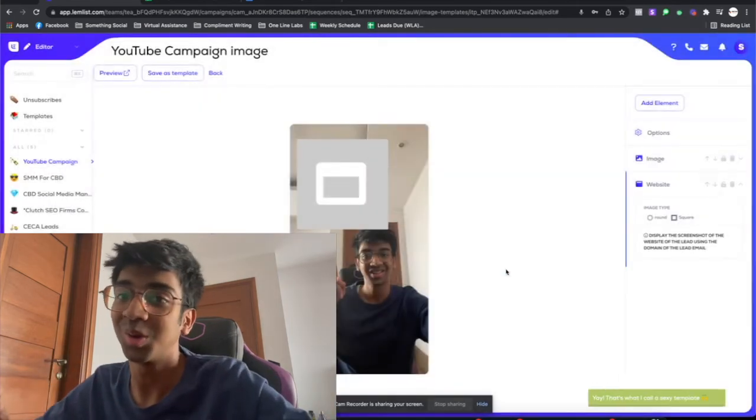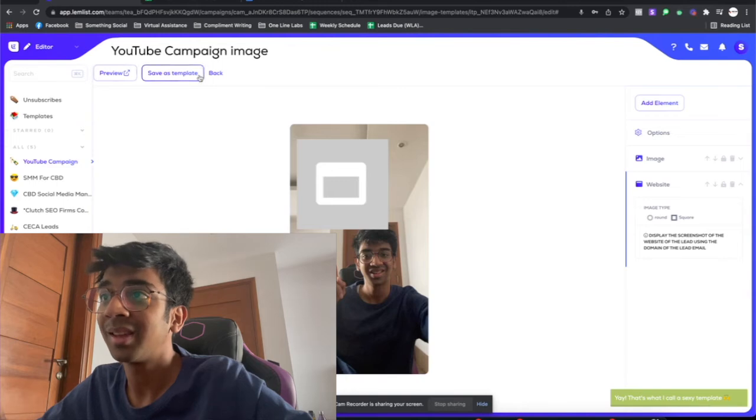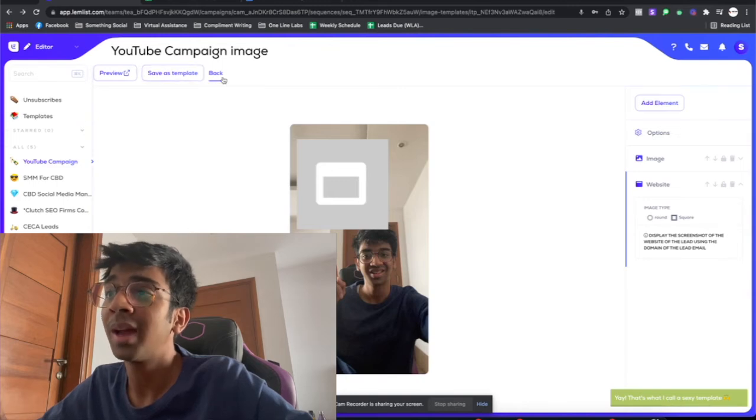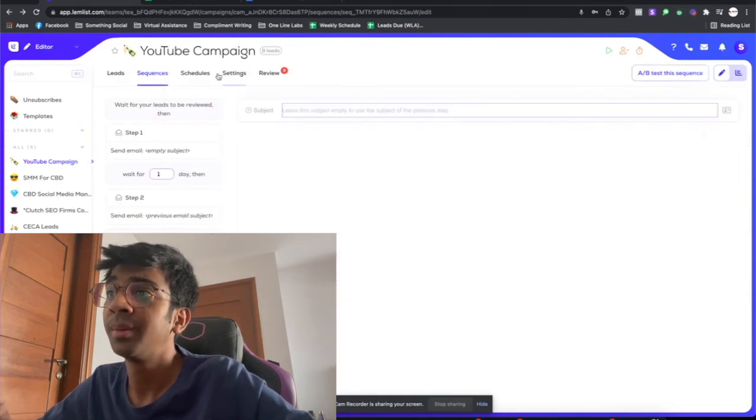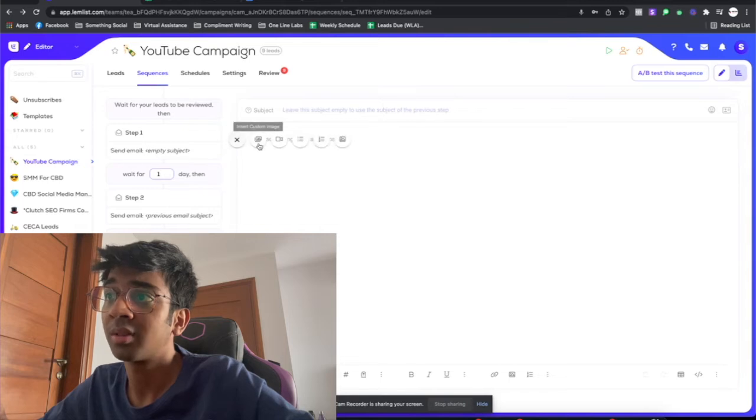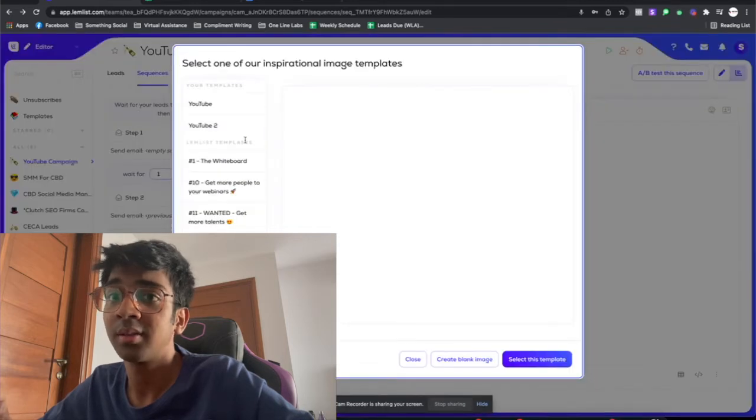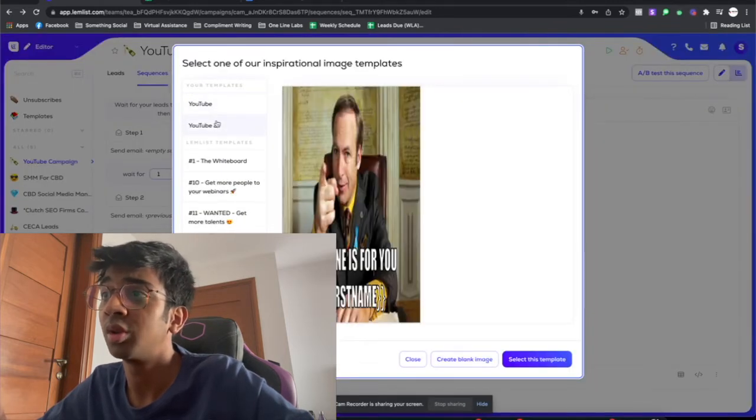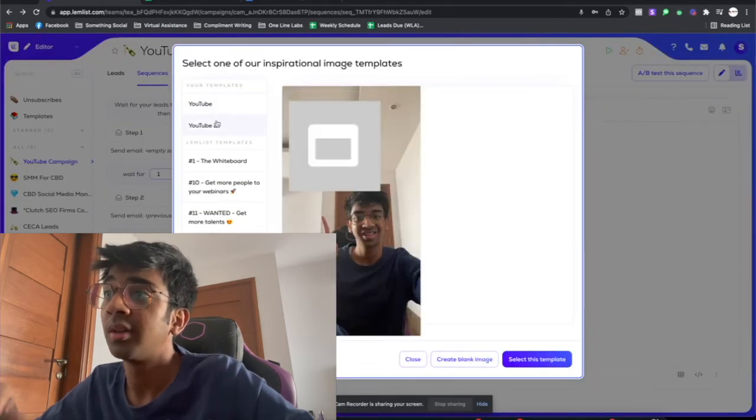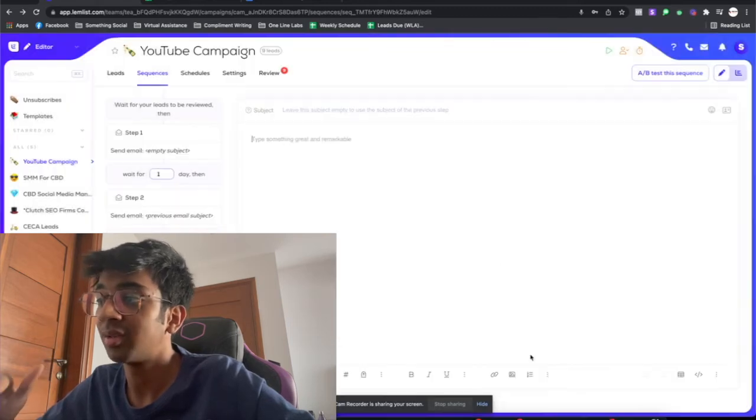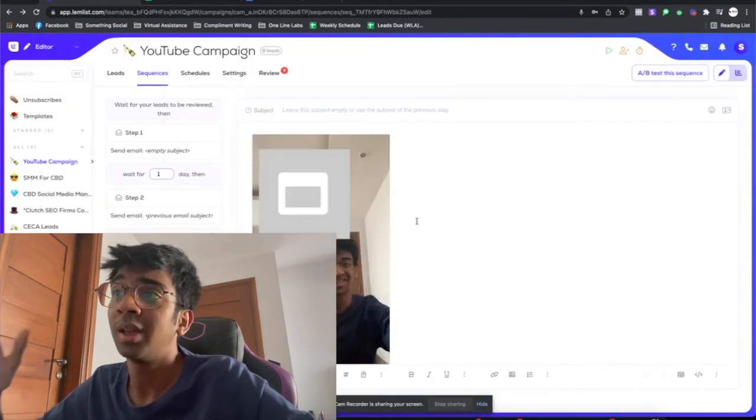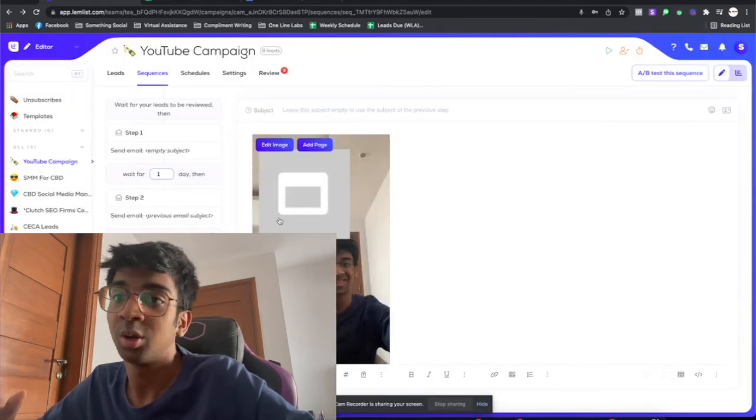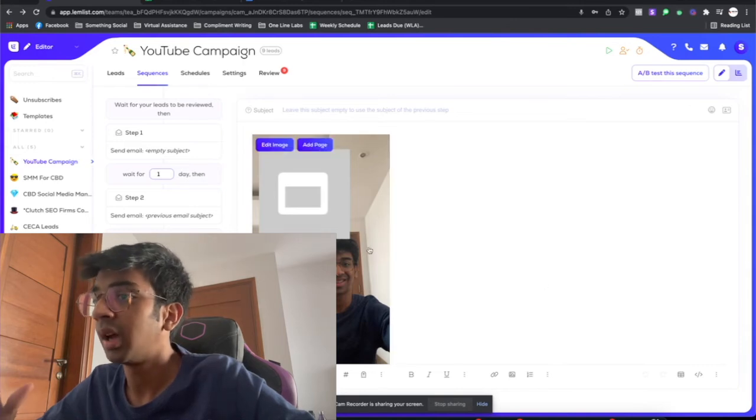You go back to your campaign and you just now click on quick insert, insert custom image, and click on YouTube 2 with the image that you already saved. You select this as a template and there you go, it's loaded into your campaign.